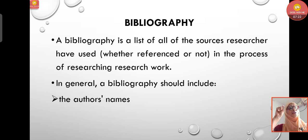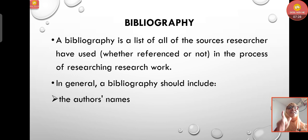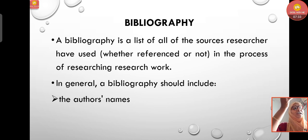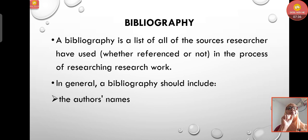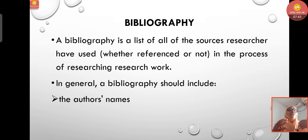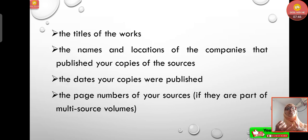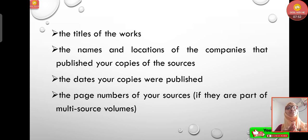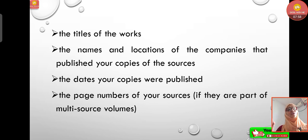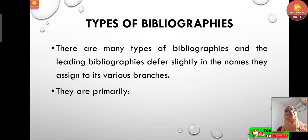What is bibliography? A bibliography is a list of all the sources a researcher has used — whether referenced or not — in the process of researching their work. In general, a bibliography should include the author's name, the titles of the works, the names and locations of the publishers, the dates copies were published, and the page numbers of sources if they are part of multi-source volumes.